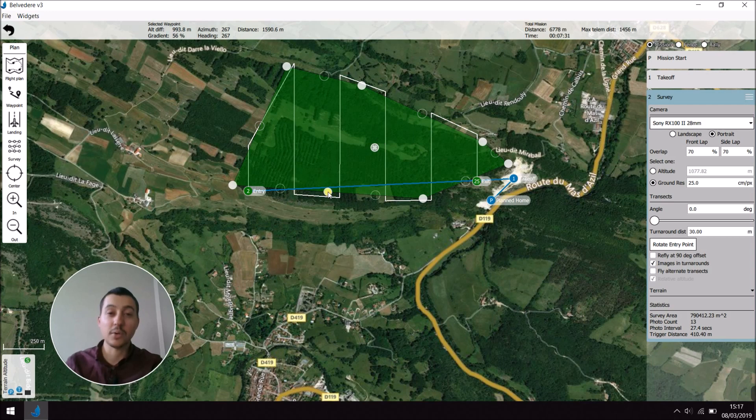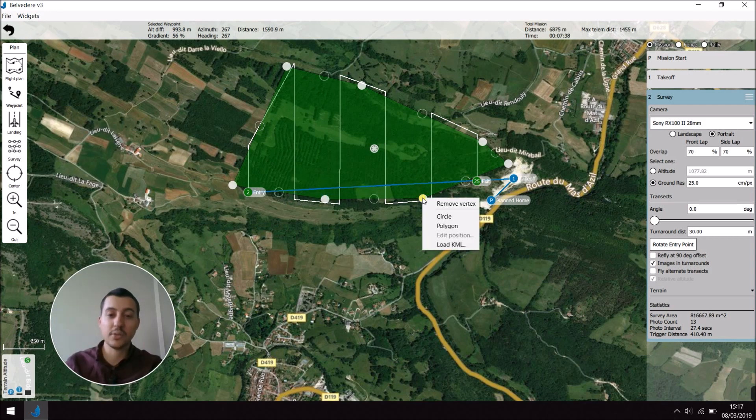But for example, if I want to remove one of those points, you can click on them and then remove vertex.